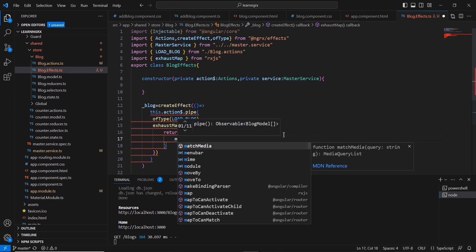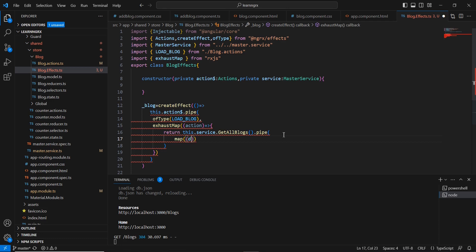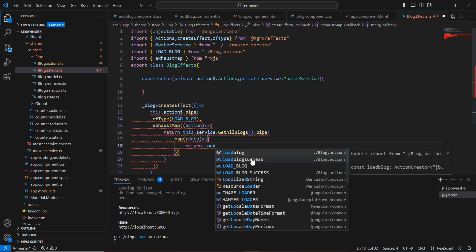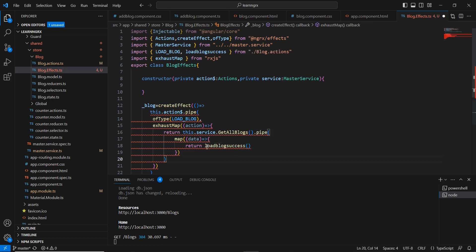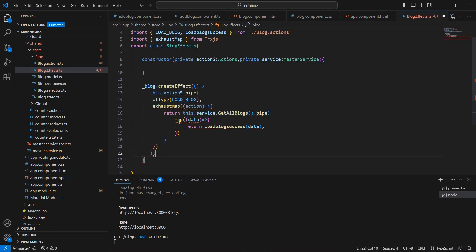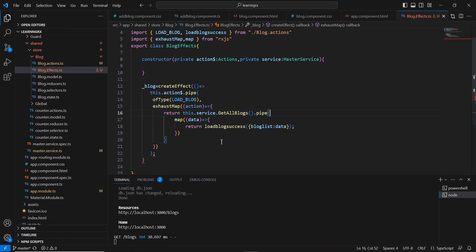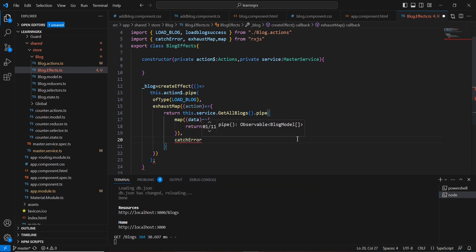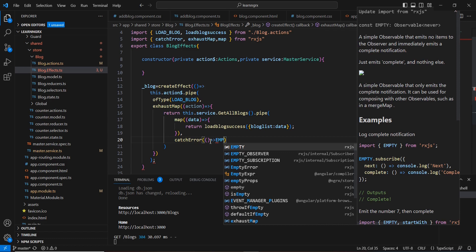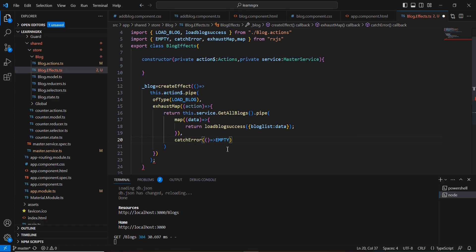Since the service also returns an Observable, I include another pipe and use the map operator. Inside map I call loadBlogSuccess and pass the data. The map needs to be imported from RxJS. The data must be in the correct format — an object with key blogList and value data. For error handling, I use catchError, initially providing an empty observable.